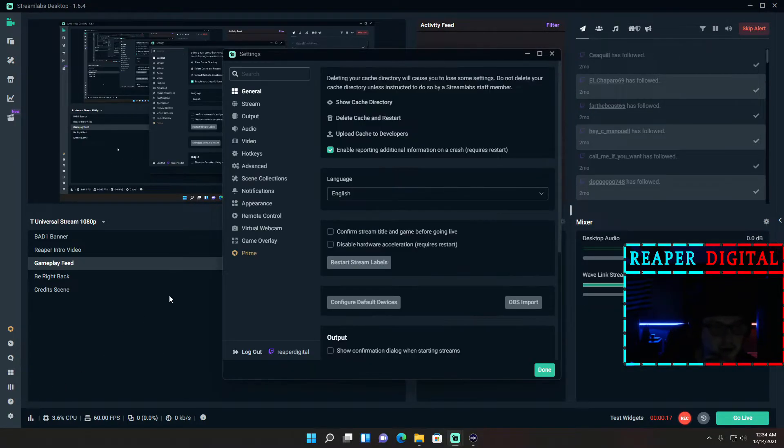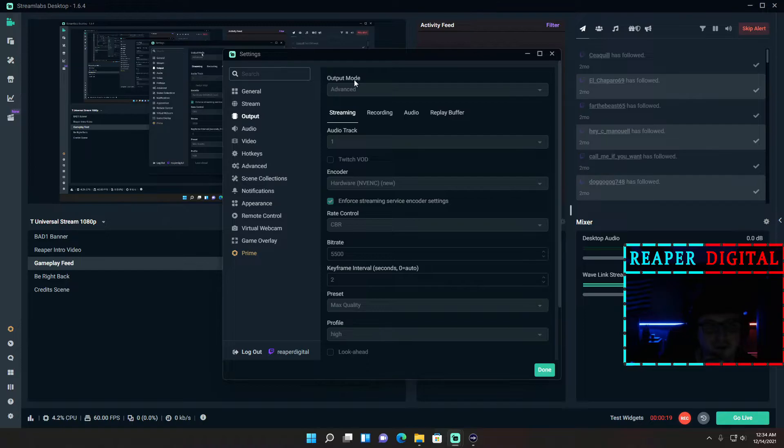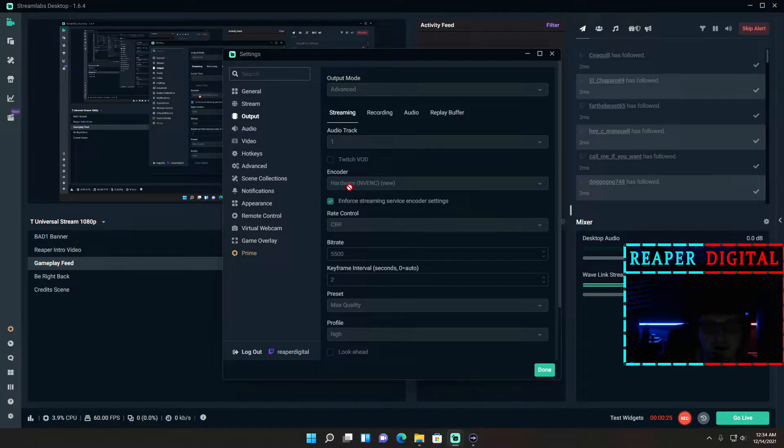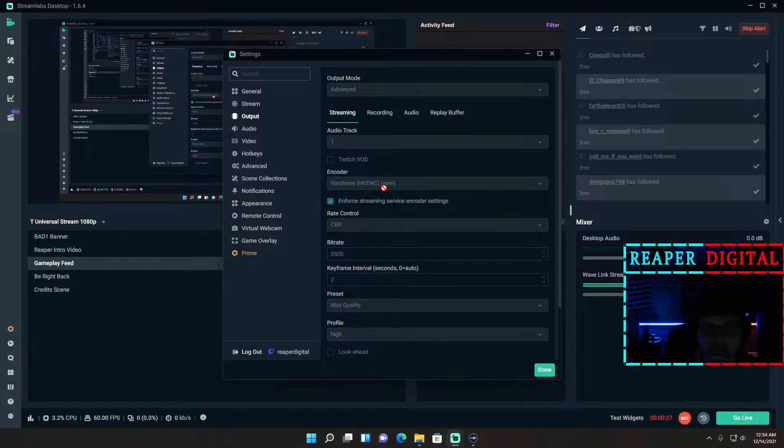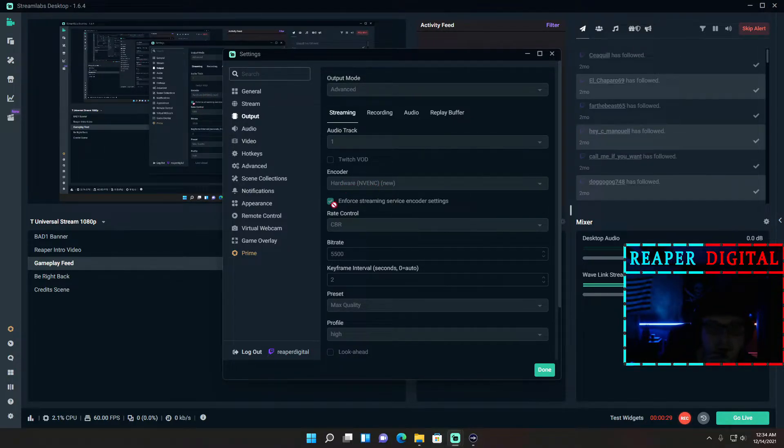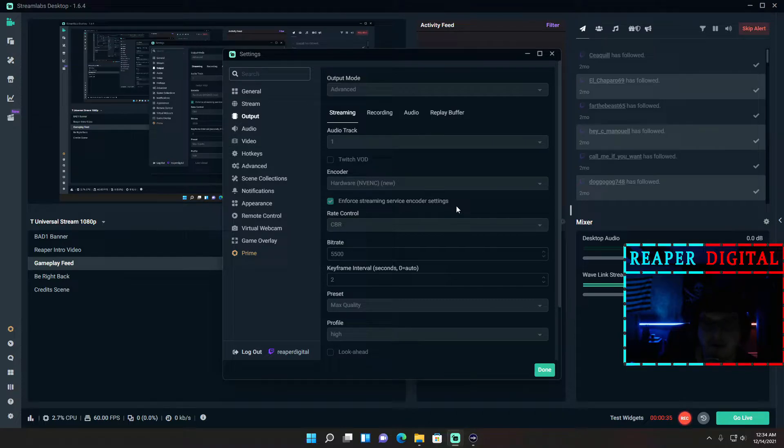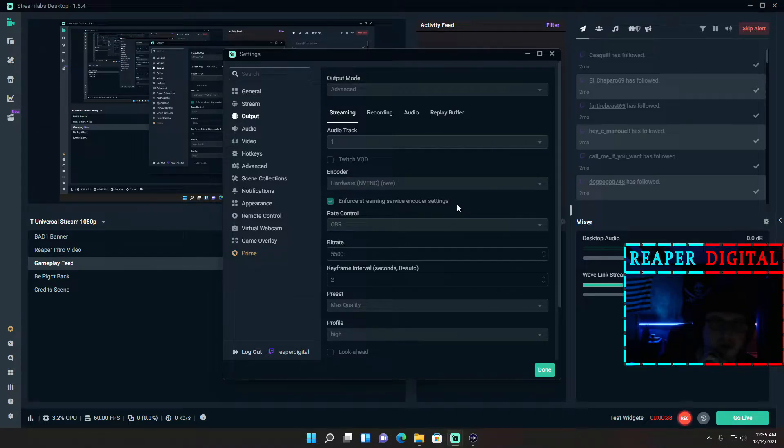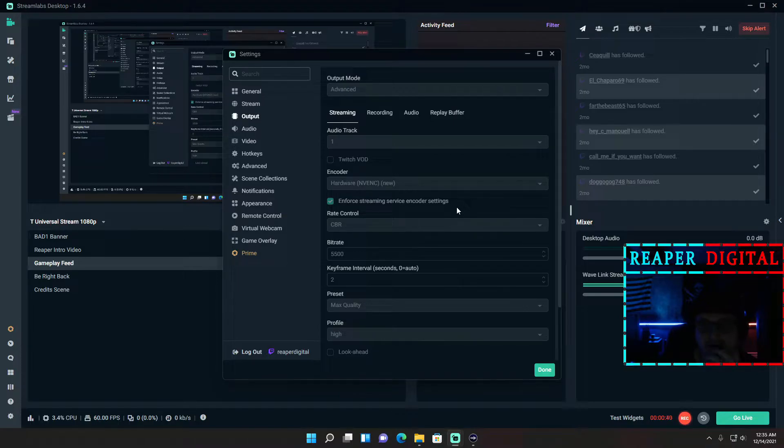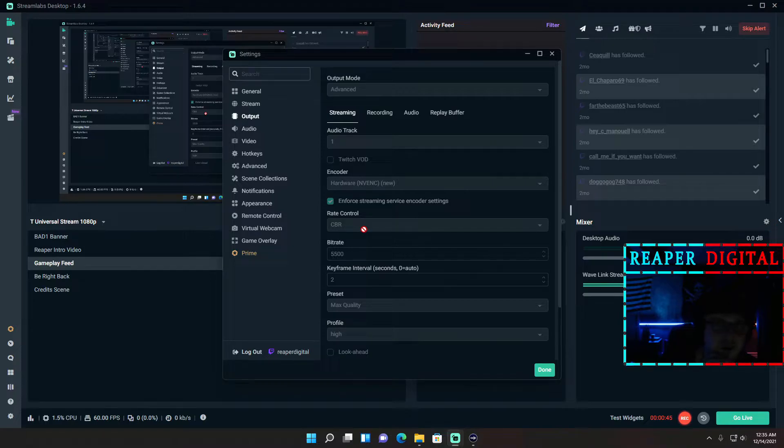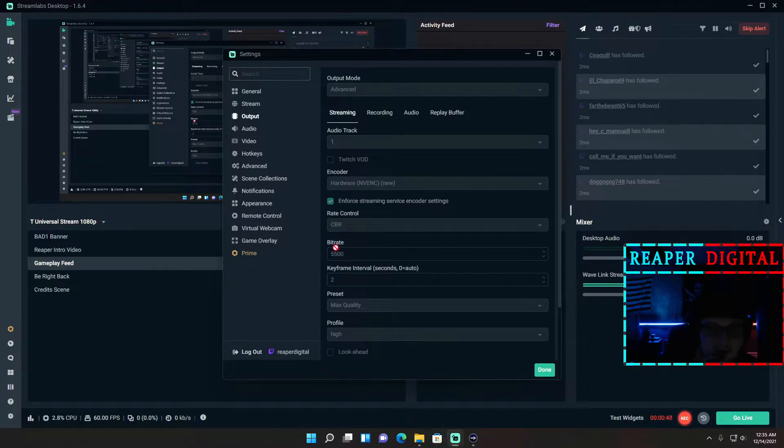Click the gear icon down here. Under output settings for my streaming setup, I use my GPU which is the 1080ti to do the encoding, and I use hardware NVENC new. You want to enforce streaming service encoder settings. That way if you're streaming at 1080p, it allows your viewer to choose 720p if they can't watch it because the bitrate's too high and they don't have good internet. The rate control you want to be CBR which stands for constant bitrate.